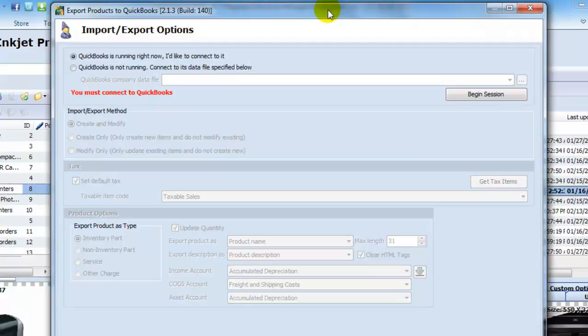And by choosing Import Action, you'll go directly to Import Export Option window.